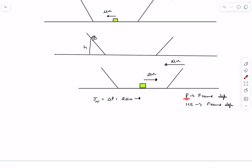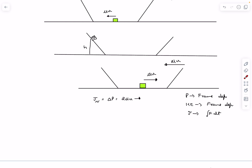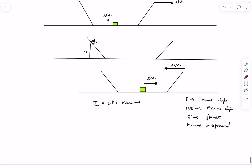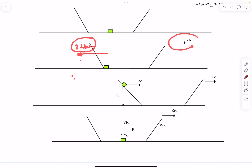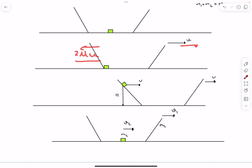Momentum is frame-dependent, but impulse from a real force is frame-independent, since impulse = ∫F dt and F is a real force. So the normal reaction impulse of 2μu (rightward on the block) is the same in the ground frame. On the bowl, the normal reaction acts leftward, giving it an impulse of 2μu to the left. If this impulse exceeds the bowl's initial momentum m1u, the bowl's final velocity reverses direction. If equal, the bowl stops. If less, the bowl still moves forward.